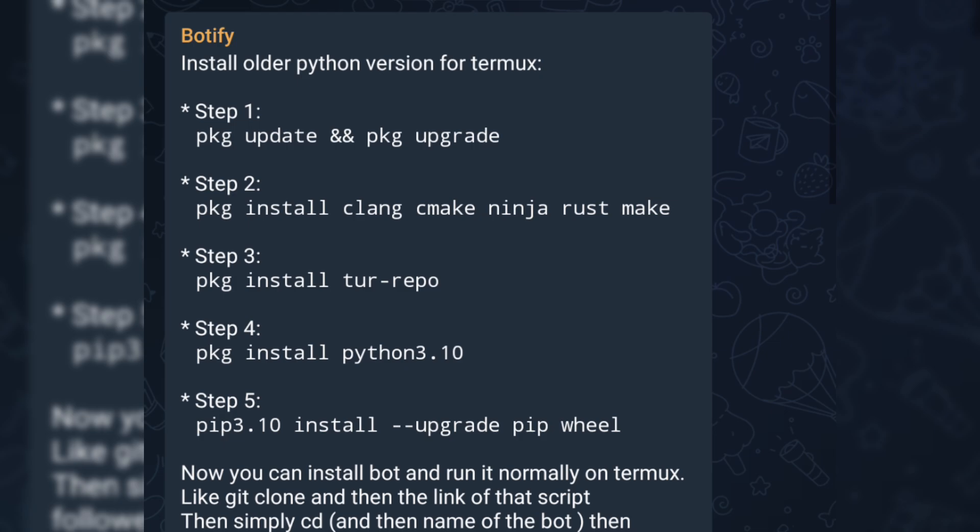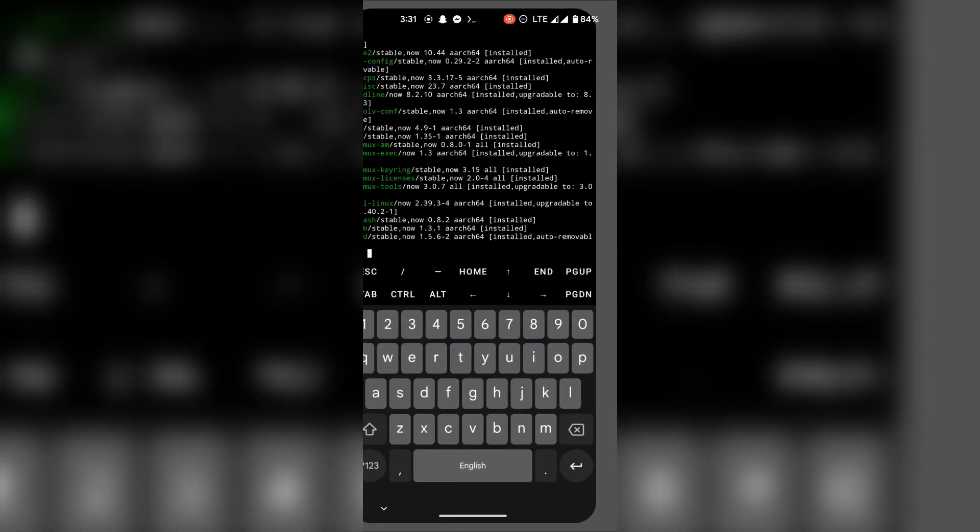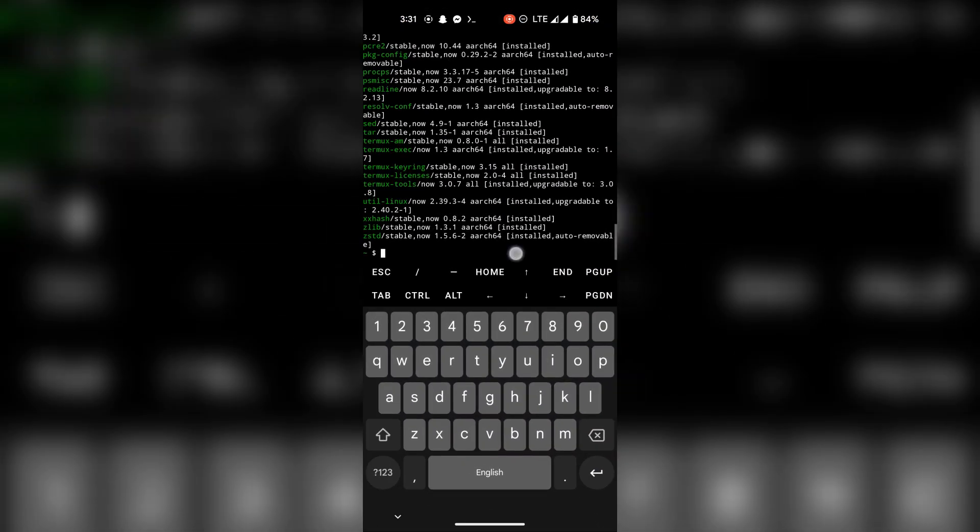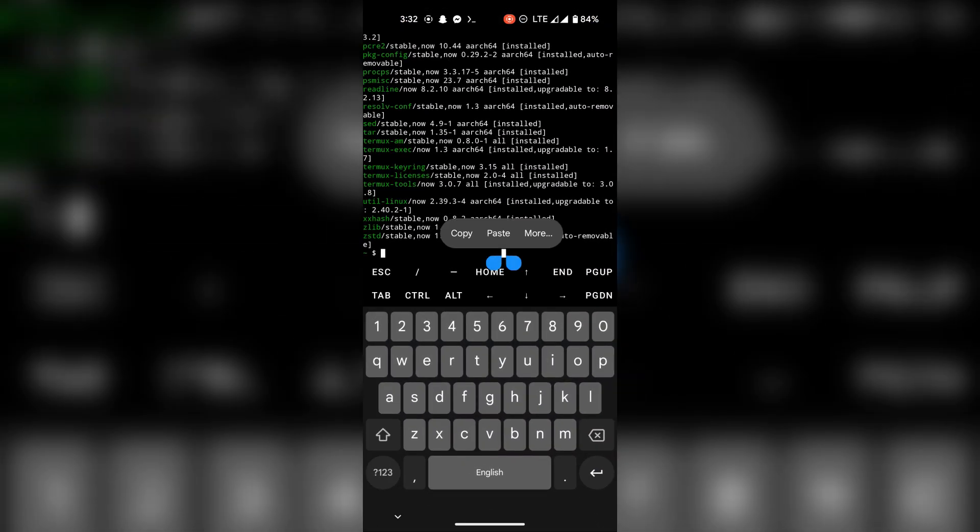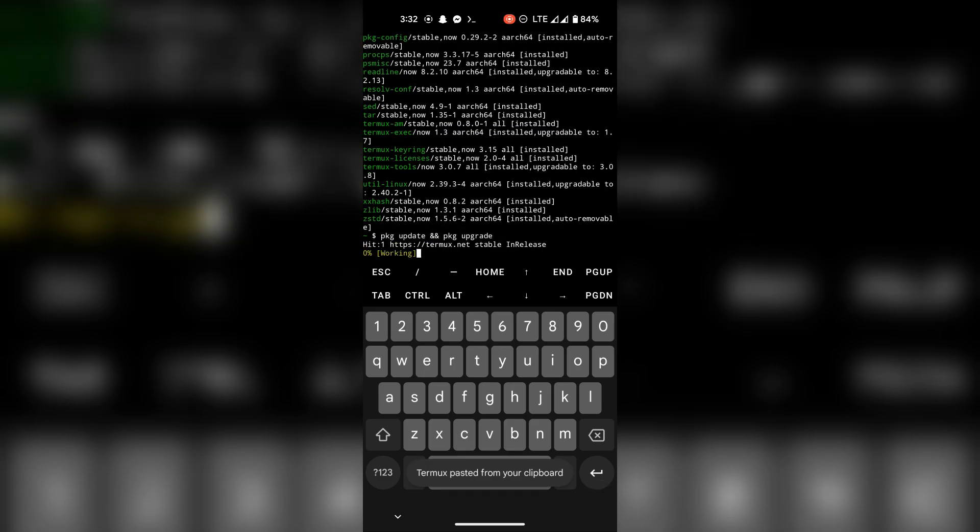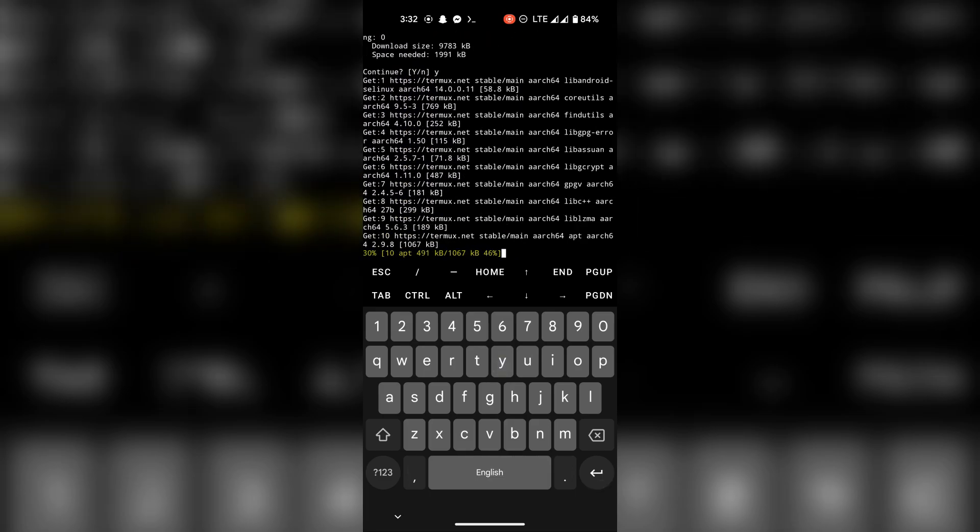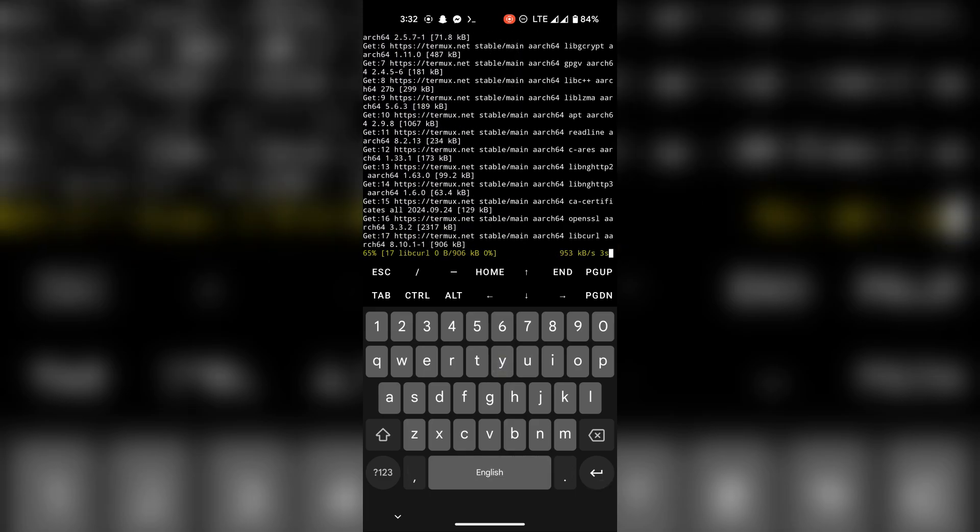Alright now, run these commands one after another to install an older version of Python that can run the scripts. A link to the full list of commands will be given in the description.